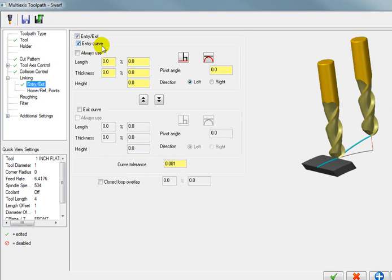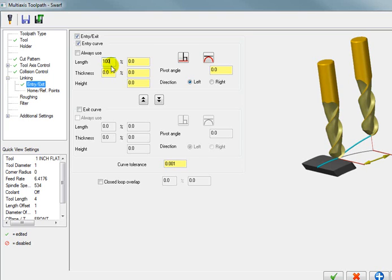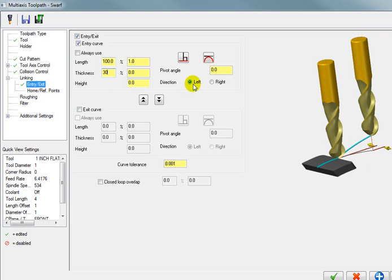And for our entry curve. I want the curve length. To be equal to a hundred percent of the diameter of the tool. And the curve thickness. Will make that thirty percent of the tool. And I want it to be to the left. As it cuts around the profile.